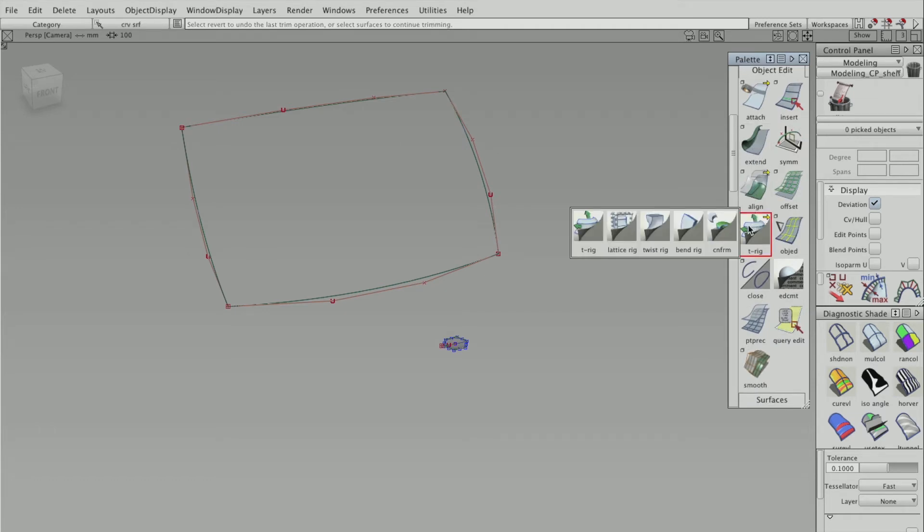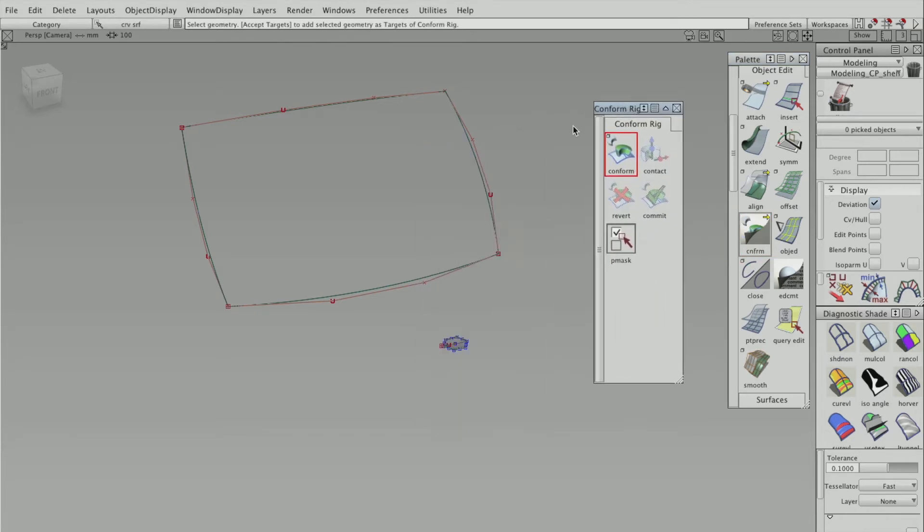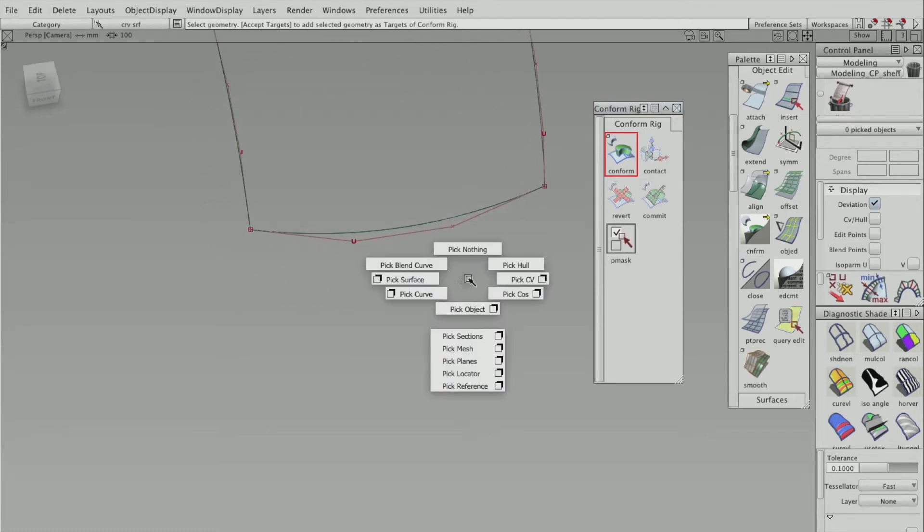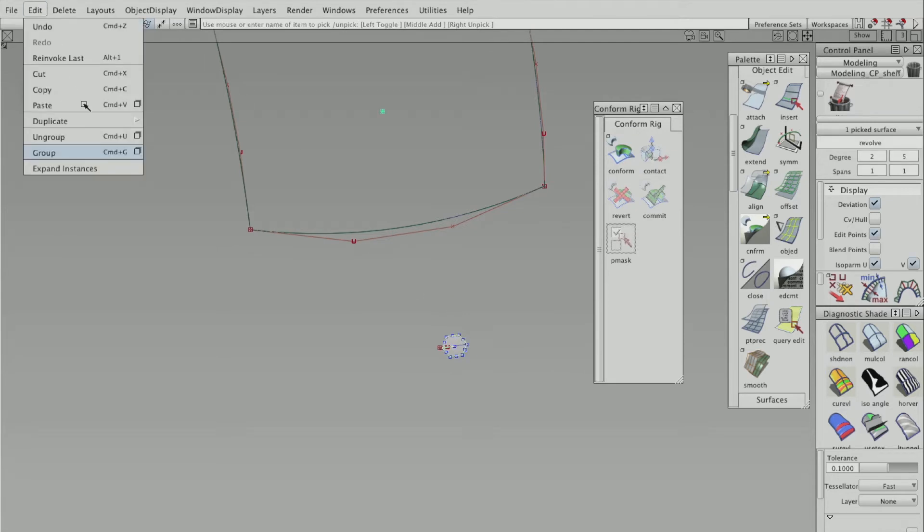Right, there we are, conform rig, that's the one you want. So it brings up this box, and the first box is all about aligning the surface to another.